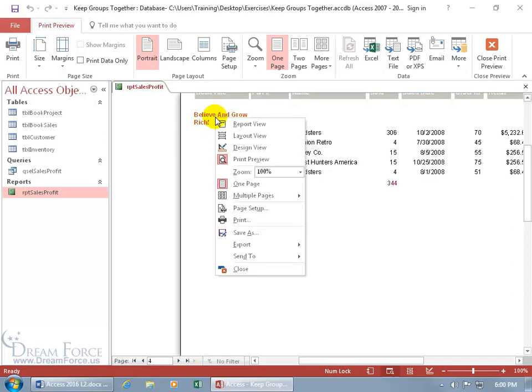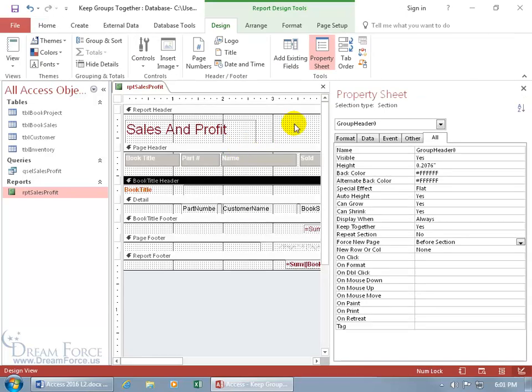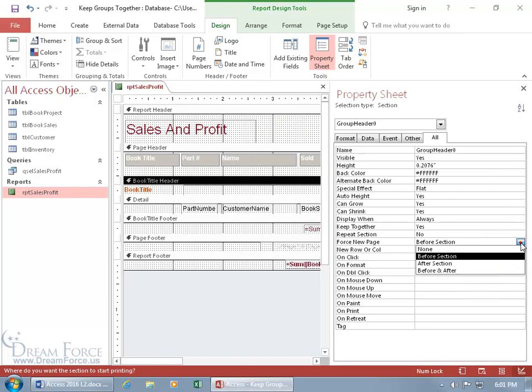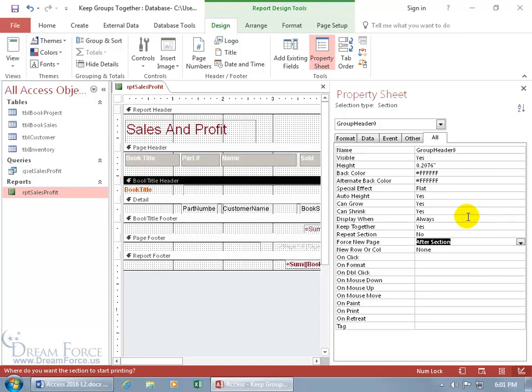Let's right-click and go to the design view and let's change this. Instead of before section, click on the drop-down arrow and do after. Now quick, pause the video, think about what this means.